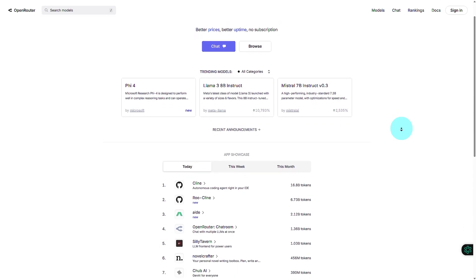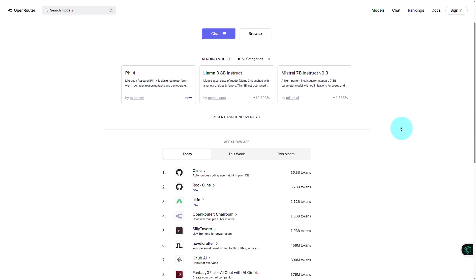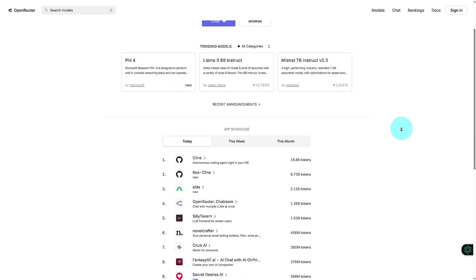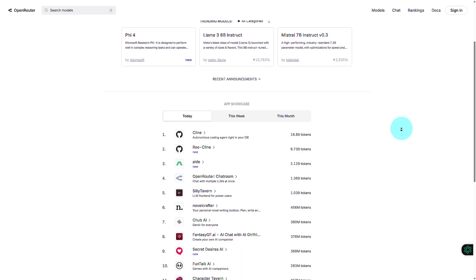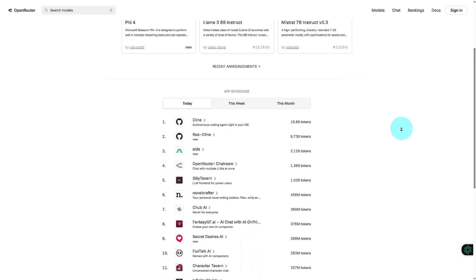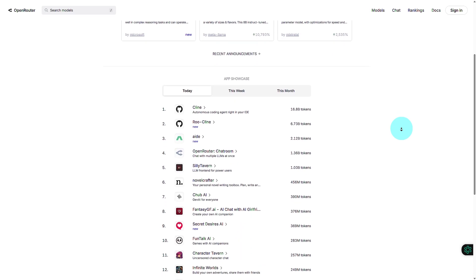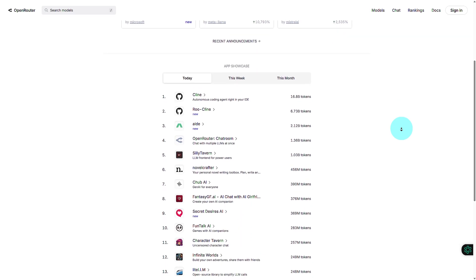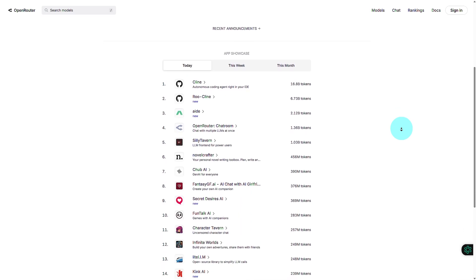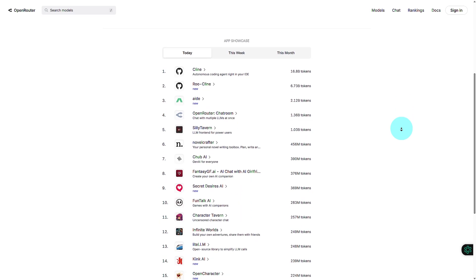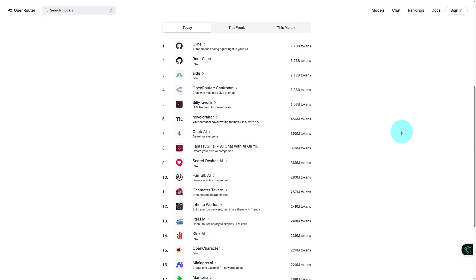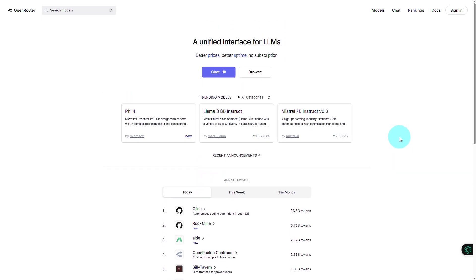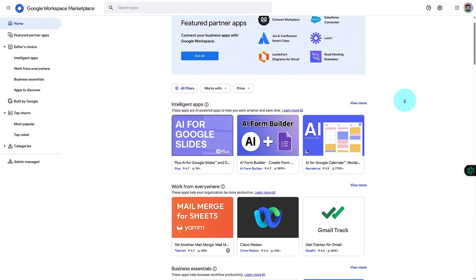Hi there! Want to supercharge your Google Docs and Sheets with AI? In this video, I'll show you how to integrate AI AssistWorks with Open Router, giving you access to powerful AI models like GPT, Gemini, Claude, and 100 plus more. Let's get started.